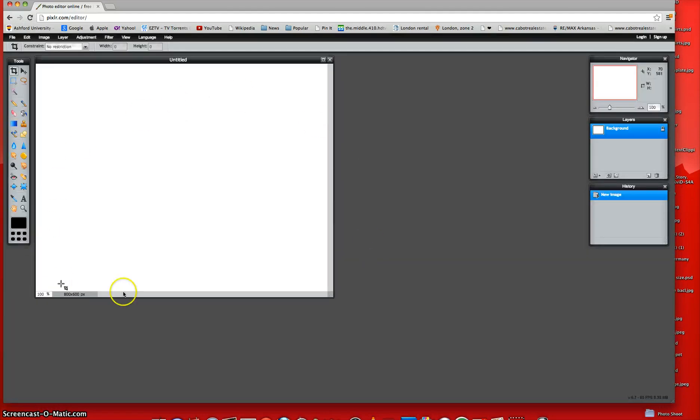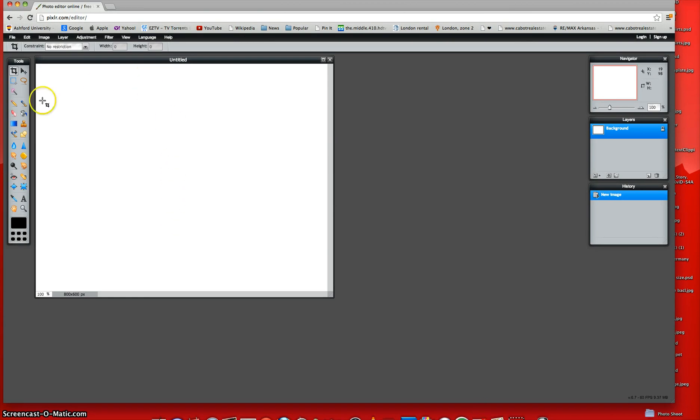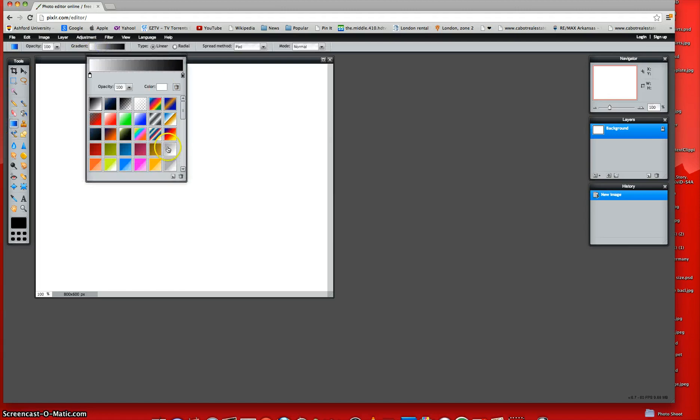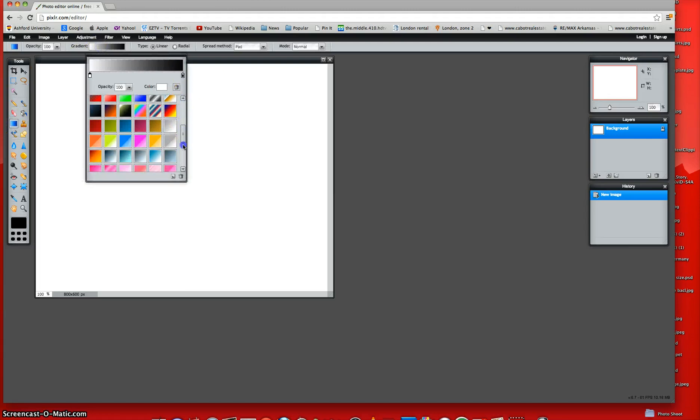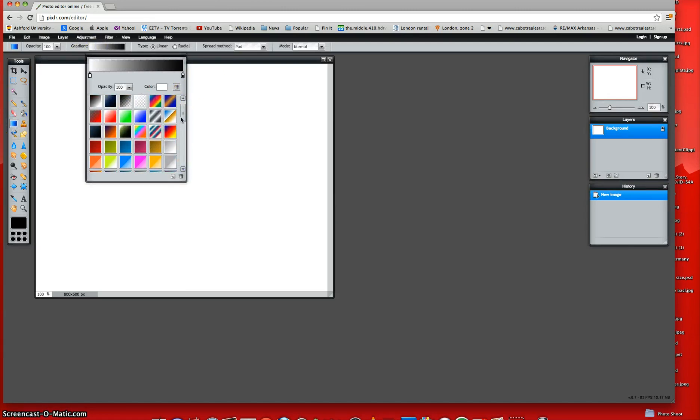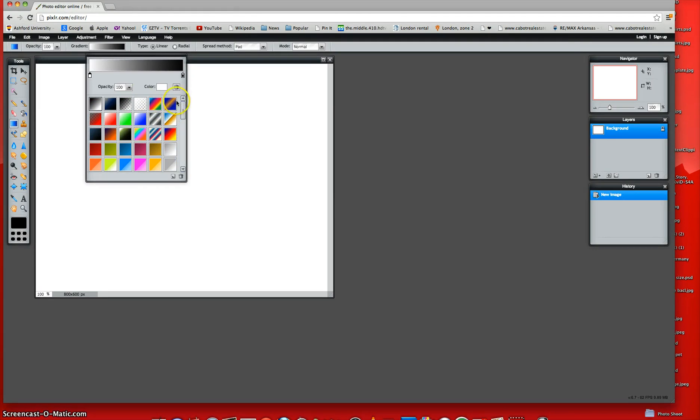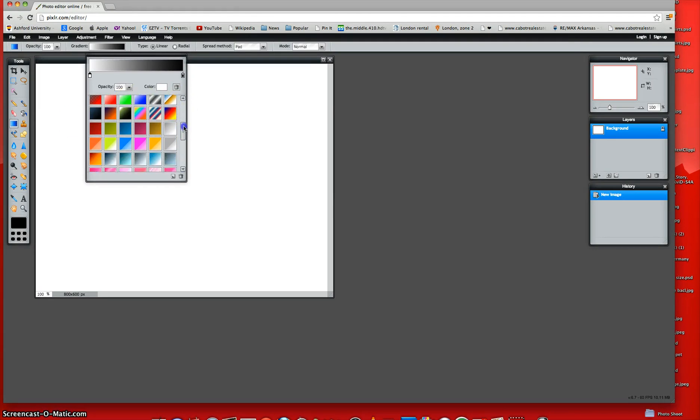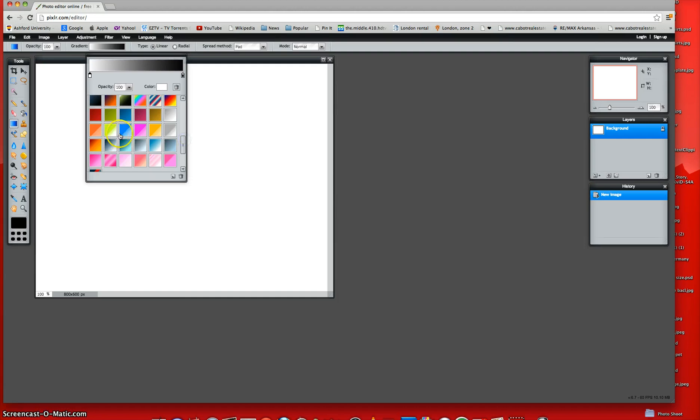And now this big white template comes up, and now what you want to do is make a gradient, which is basically a color. So they have all kinds of colors. They have pink, blue, purple, and rainbows.